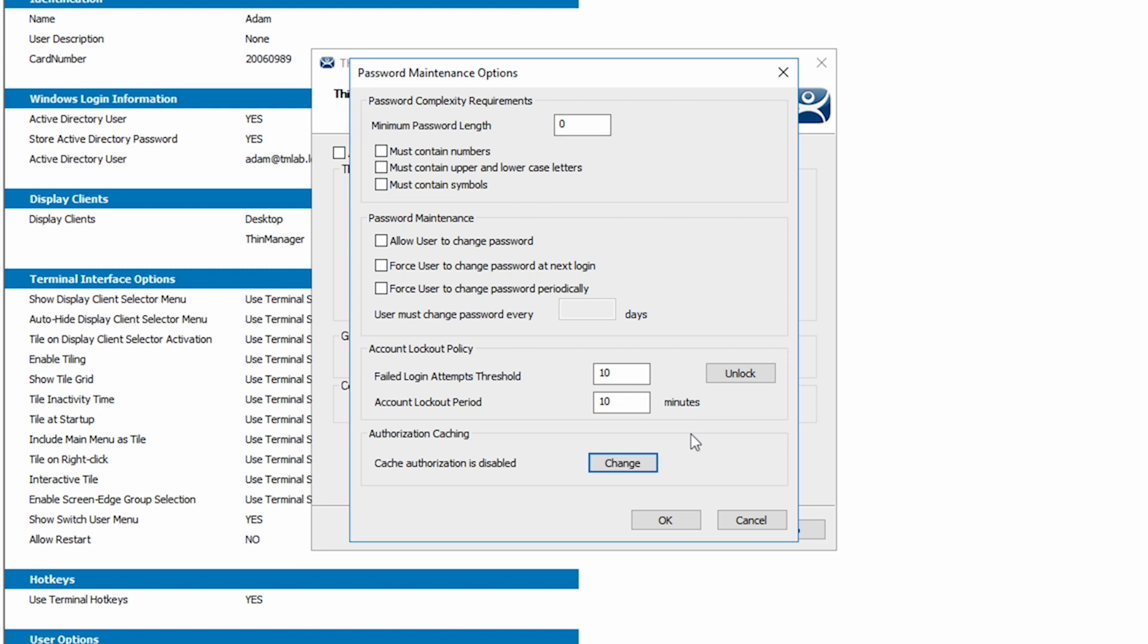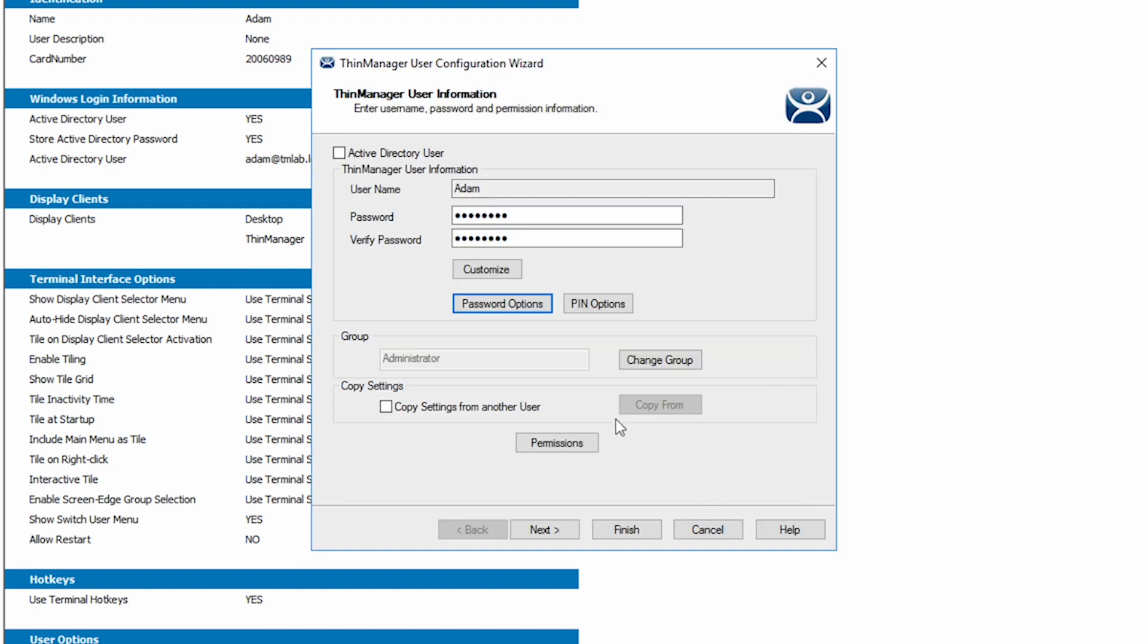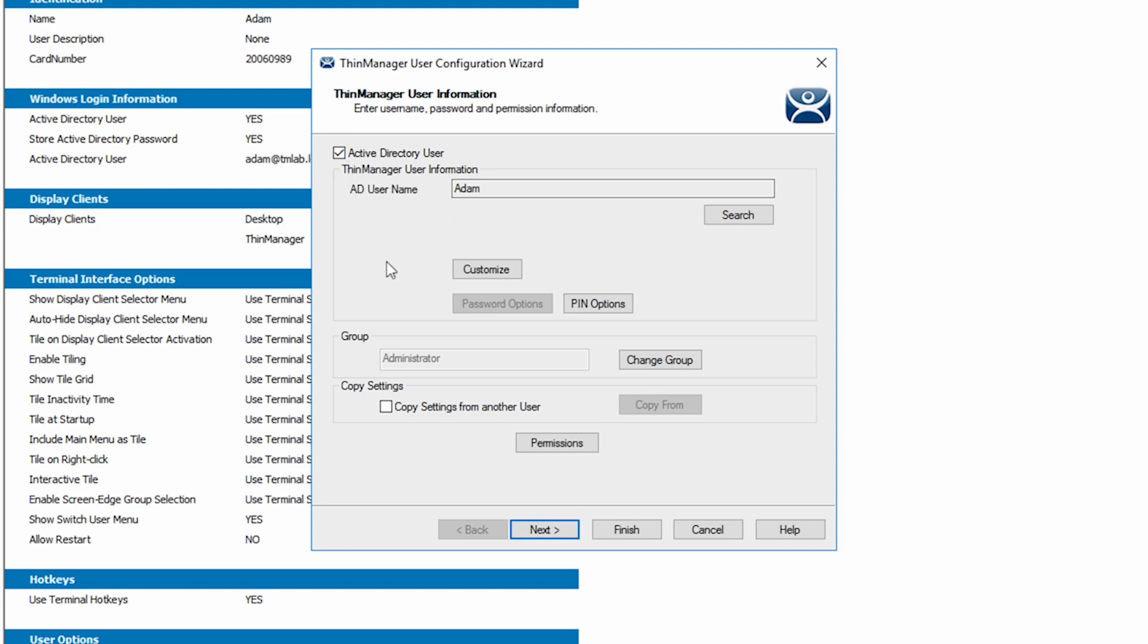We can cancel out of password options. I will go ahead and recheck our AD user sync option. You can see that right next to the password options button there's a button for pin options.